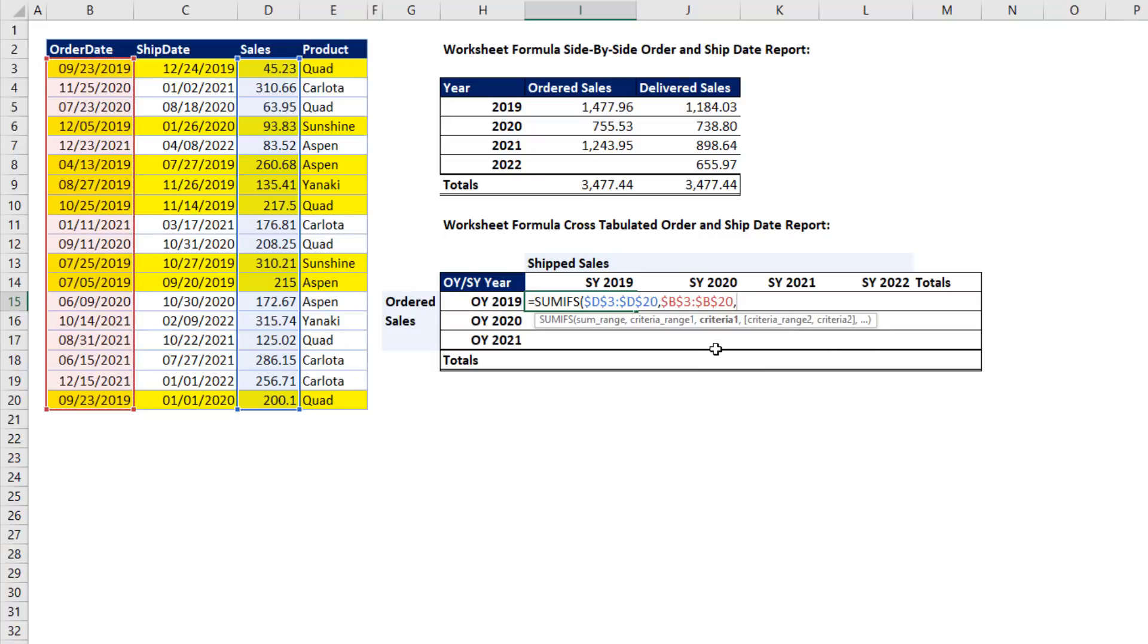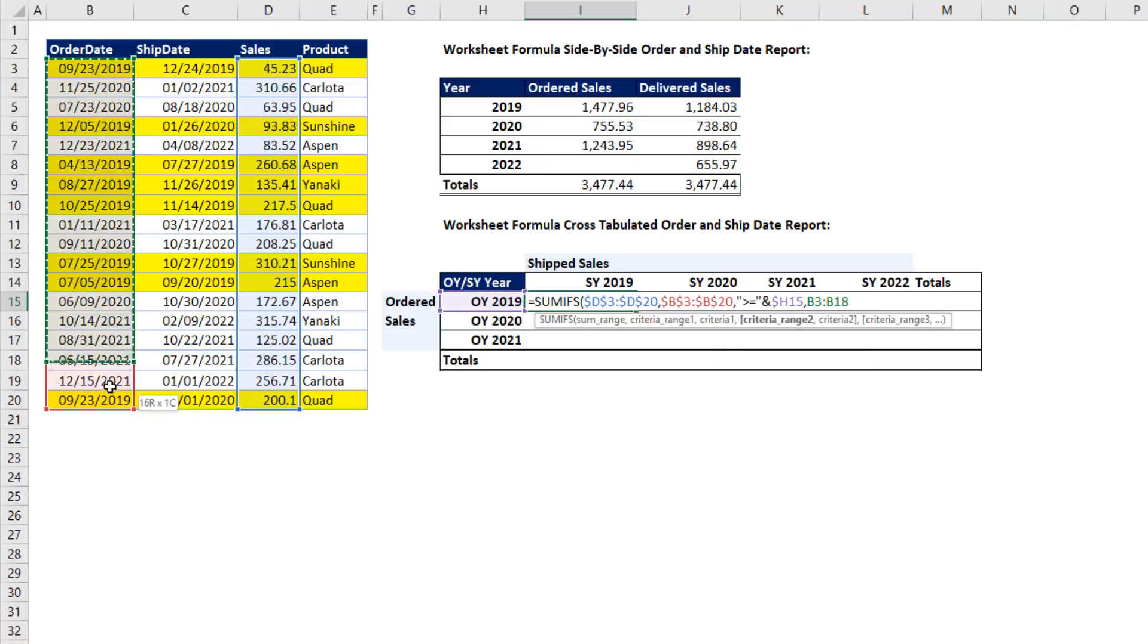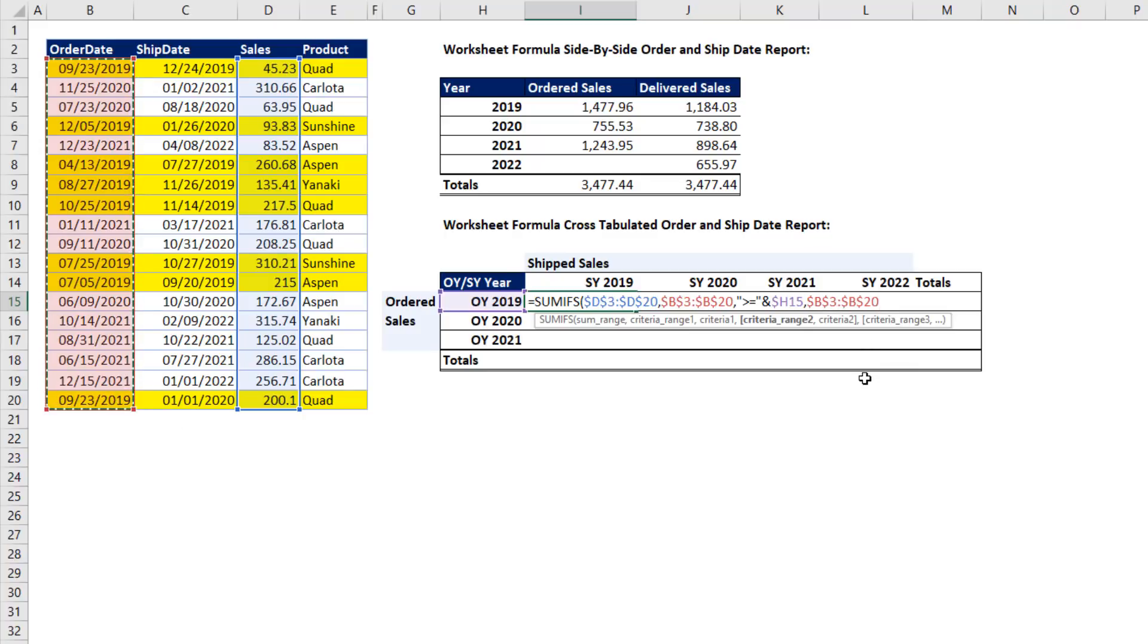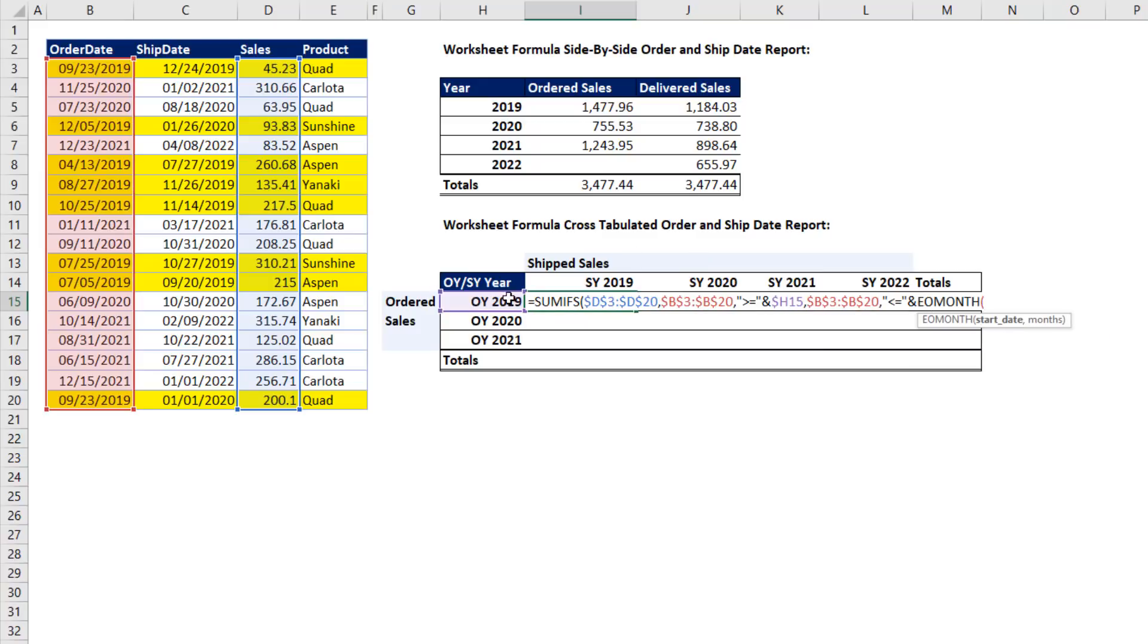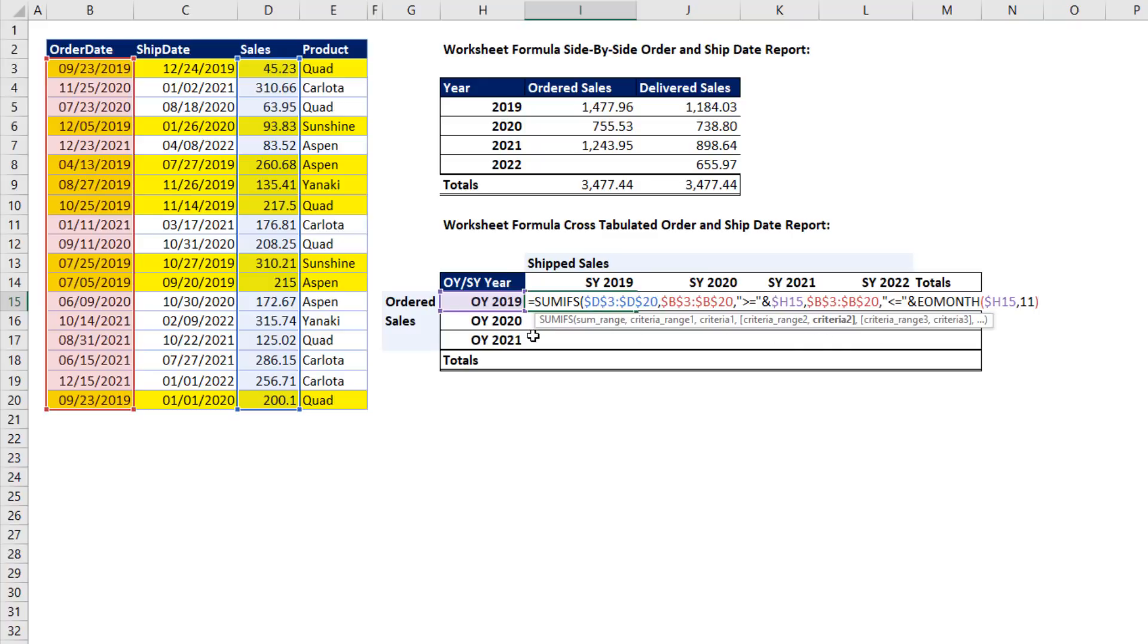Criteria one, we'll do the lower limit, and we'll join that operator to H15 and lock and hit the F4 key, one, two, three times. The date column, F4. Criteria two is the upper limit. And we're going to do end of month, F4 key, one, two, three times, a comma, and 11 months.